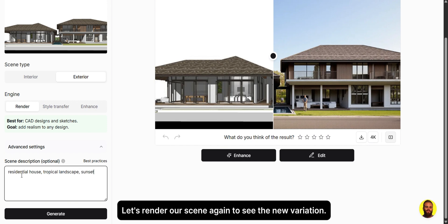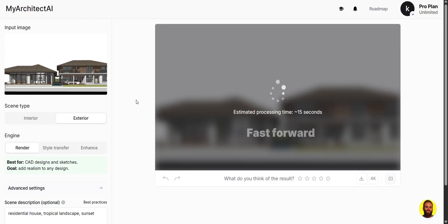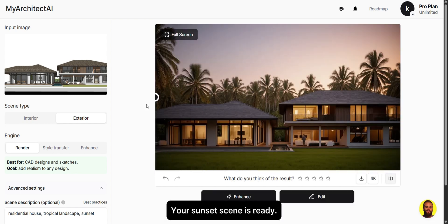Let's render our scene again to see the new variation. Your sunset scene is ready.